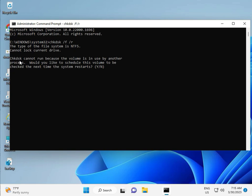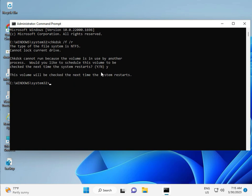CHKDSK can't run right now because the volume is in use. Press Y for yes and then Enter to schedule it. Then restart your system. There is one more step — continue and then restart.